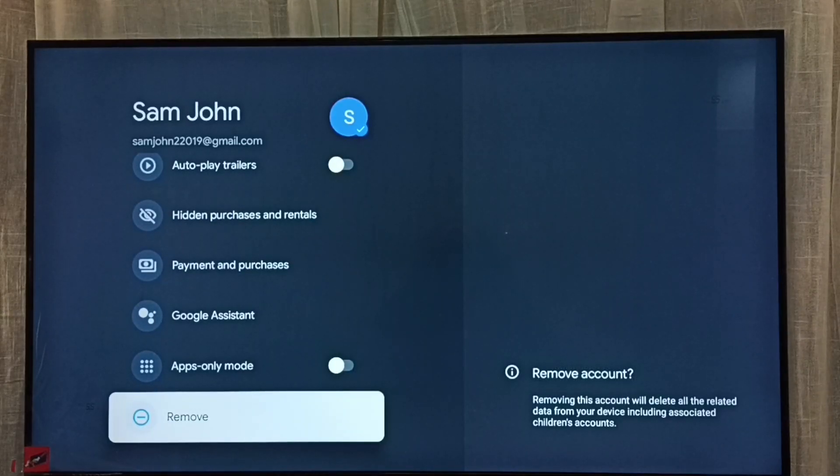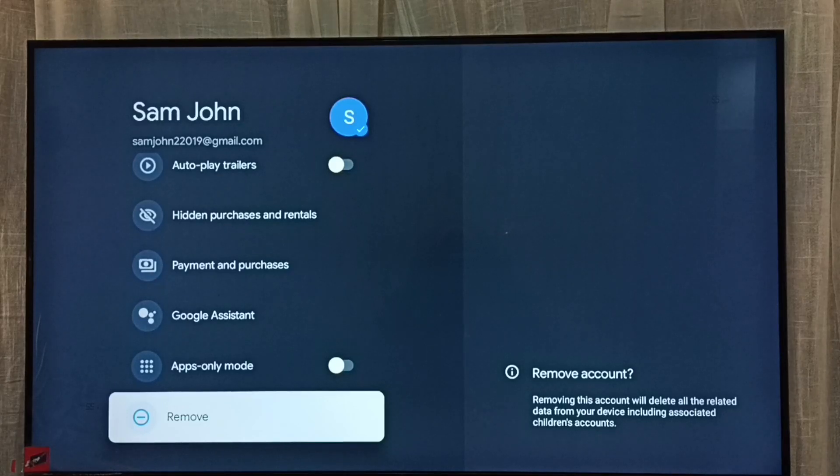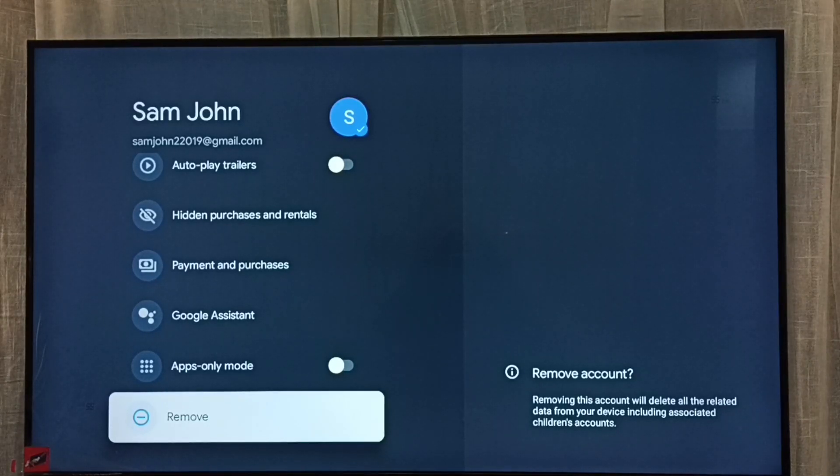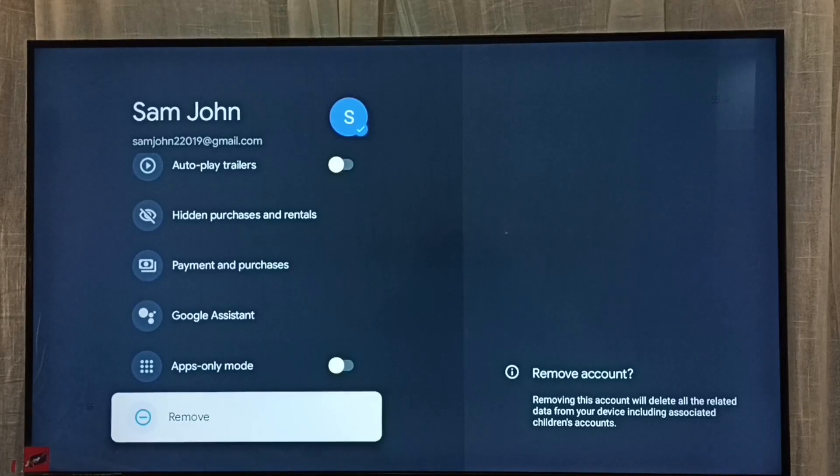Remove account. Removing this account will delete all related data from your device including associated children's accounts. Select it.